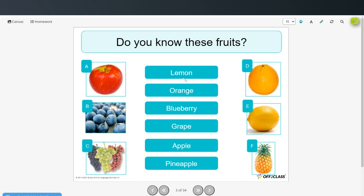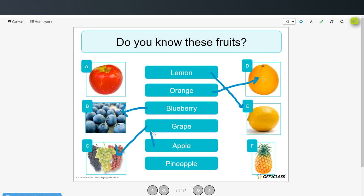Here are the answers. Lemon is letter E. Orange is letter D. Blueberry is letter B. Grape, letter C. Apple, letter A. And pineapple, letter F.